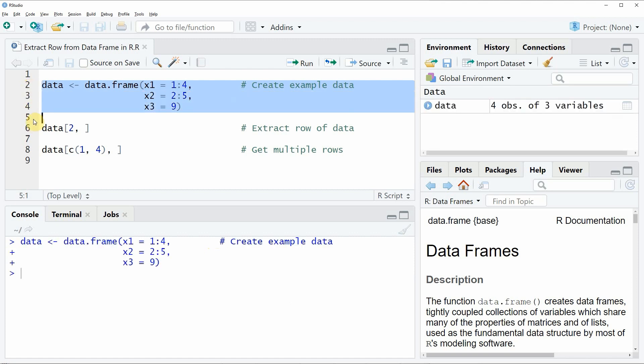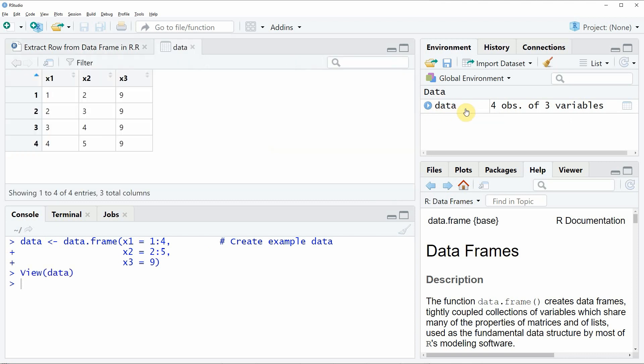If you run these lines of code you will see that a new data frame object appears at the top right of RStudio and we can also have a look at this data object by clicking on the data object and then you will see that a new window appears which is showing the structure of our data.